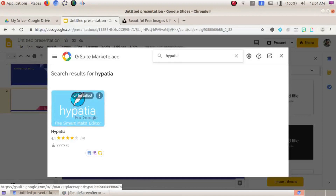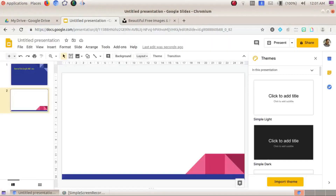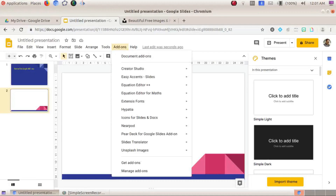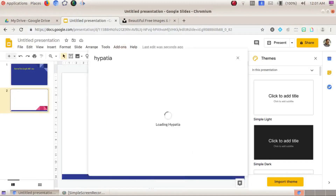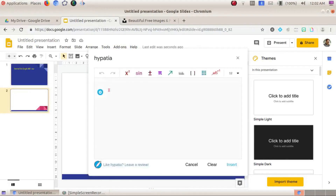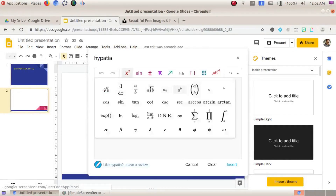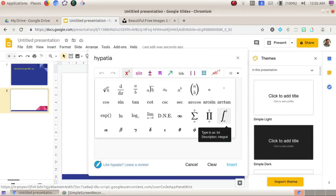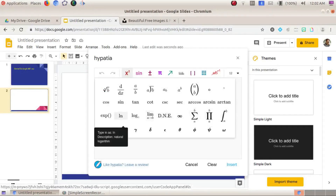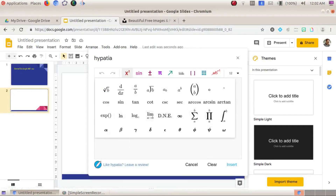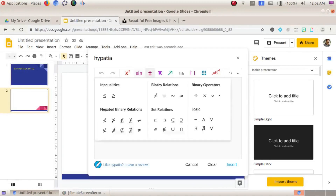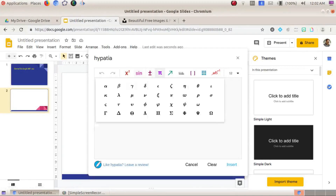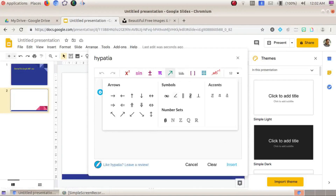Hypecia is already installed. This is very useful — I'll explain. Go to Hypecia, then Insert/Edit Math. The interface has many symbols: sin, cos, sigma, integration, alpha, beta, gamma. There are also trigonometry functions, binary operations, equality, and set relations.